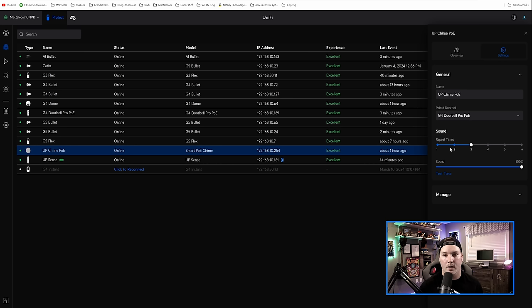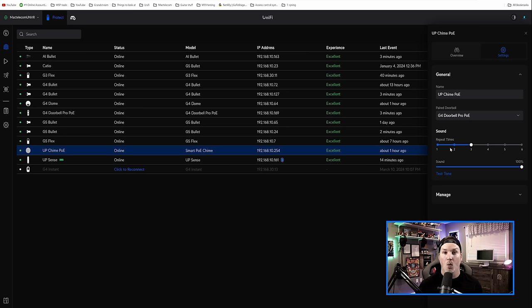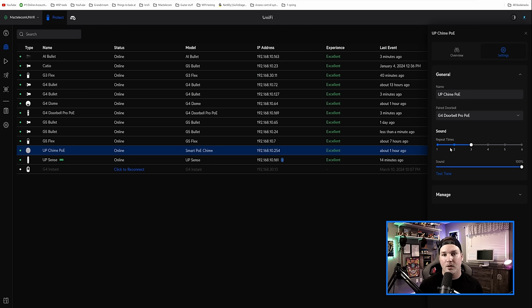It usually was just one time, but now you could go up to six, which I think is really great. What they need to do next is add custom chimes or at least different chime sounds.